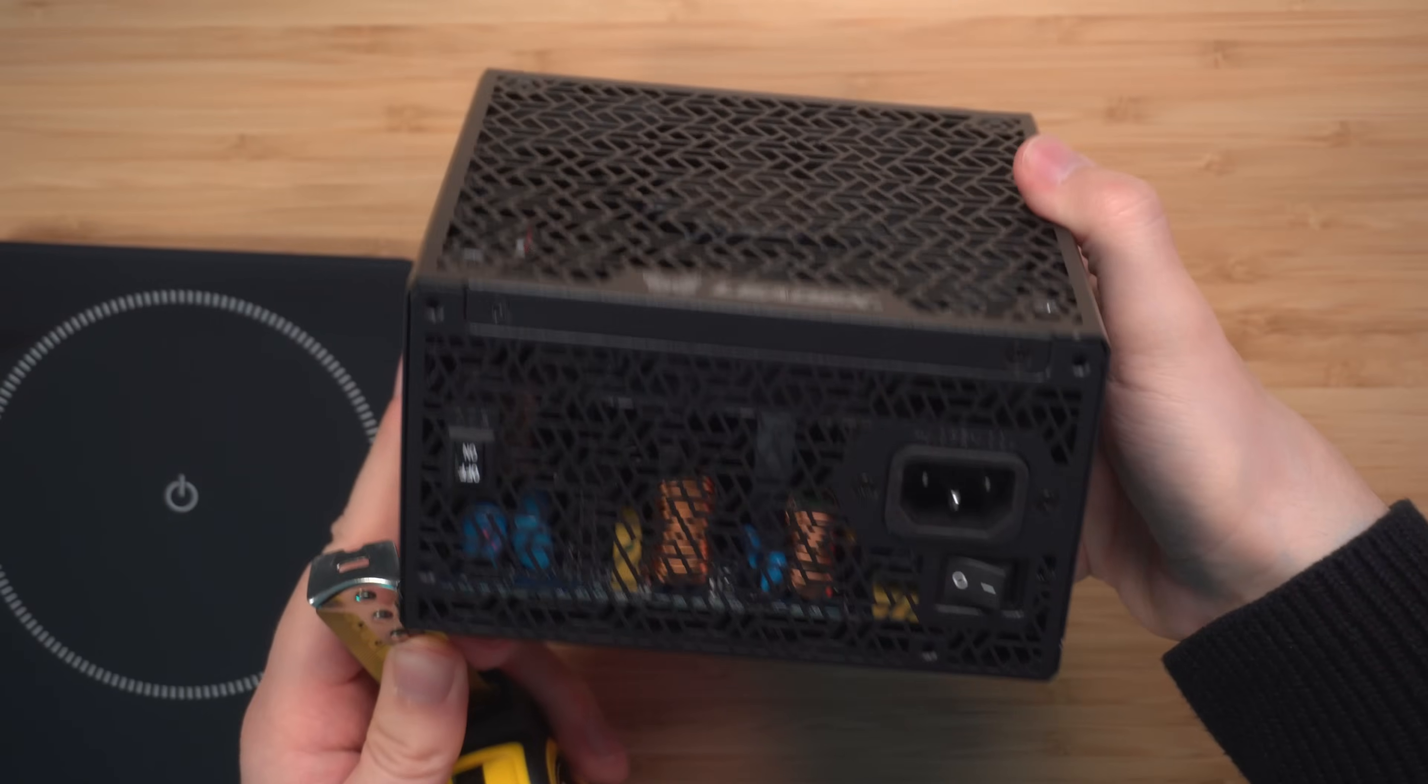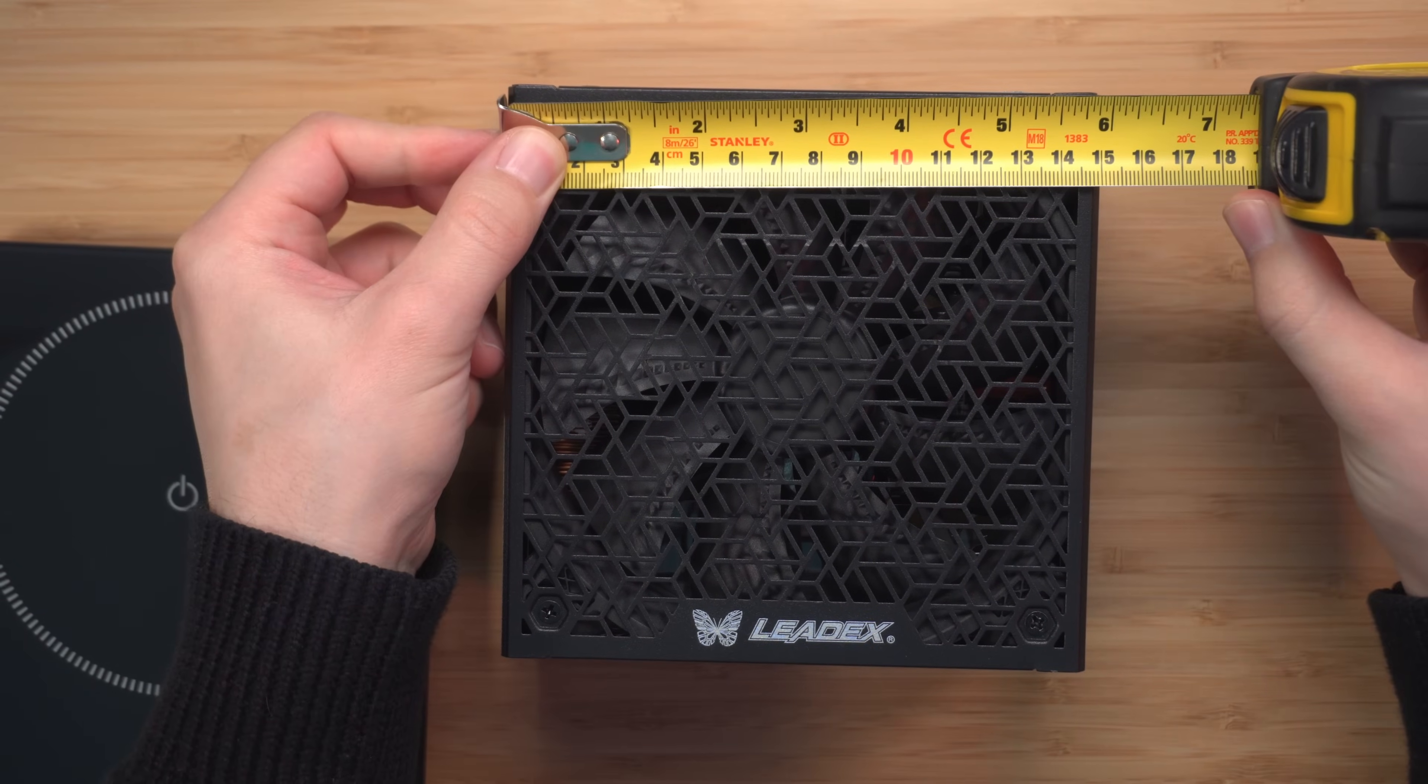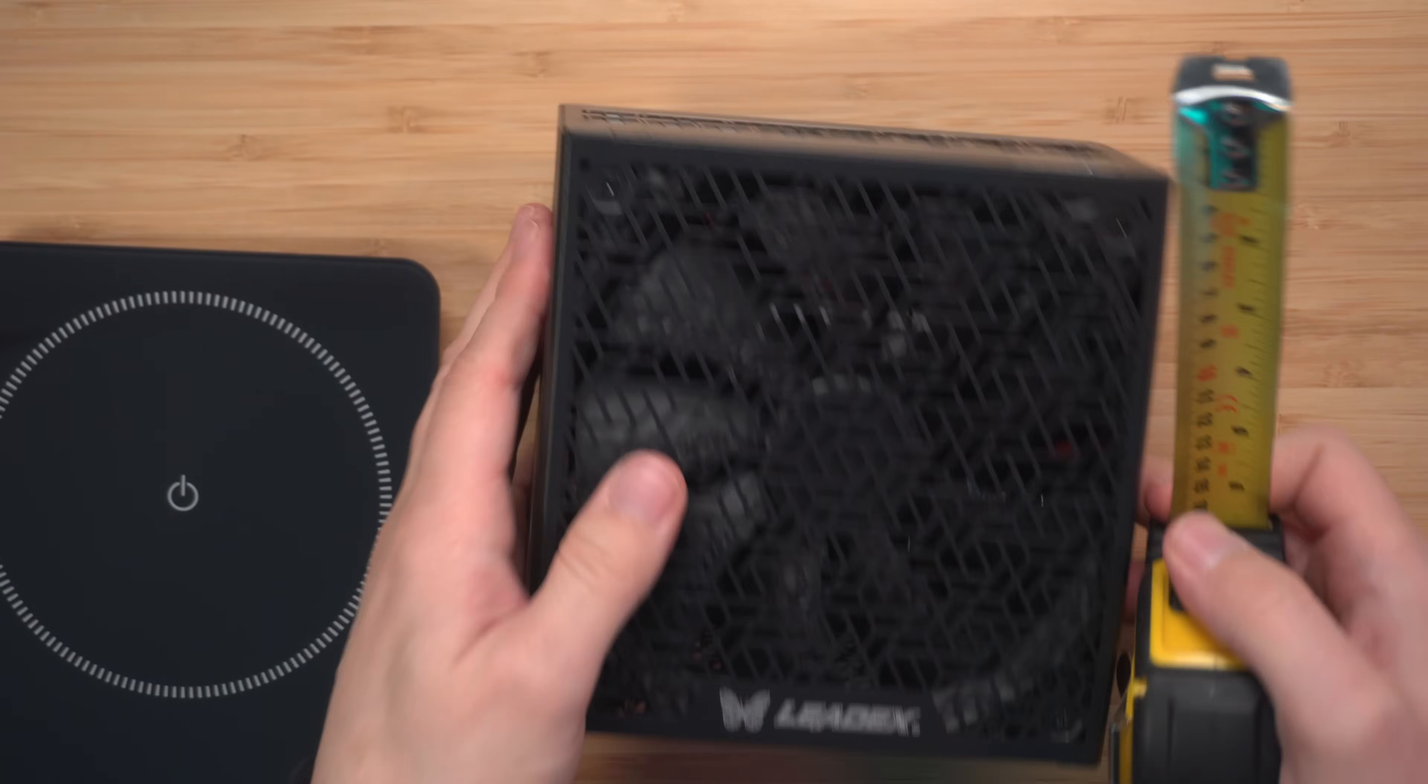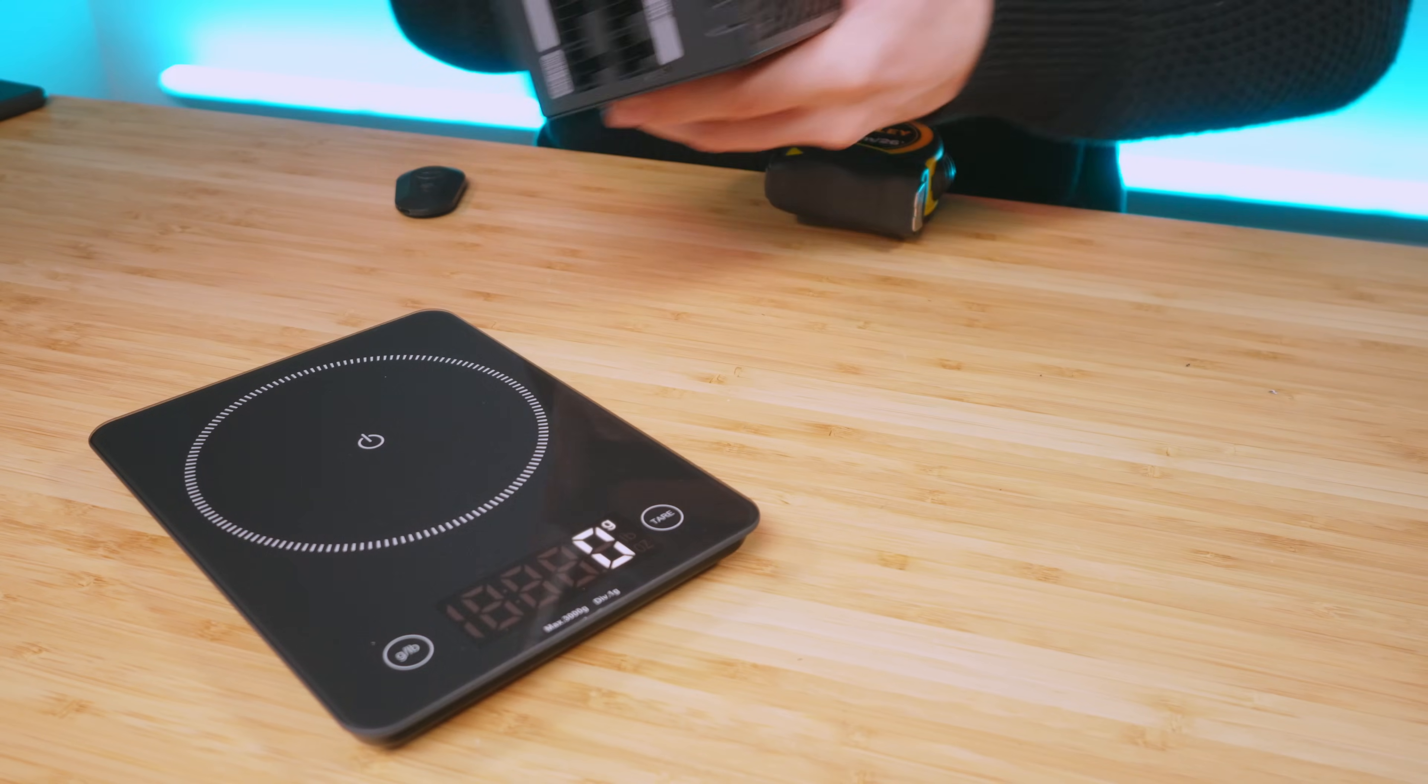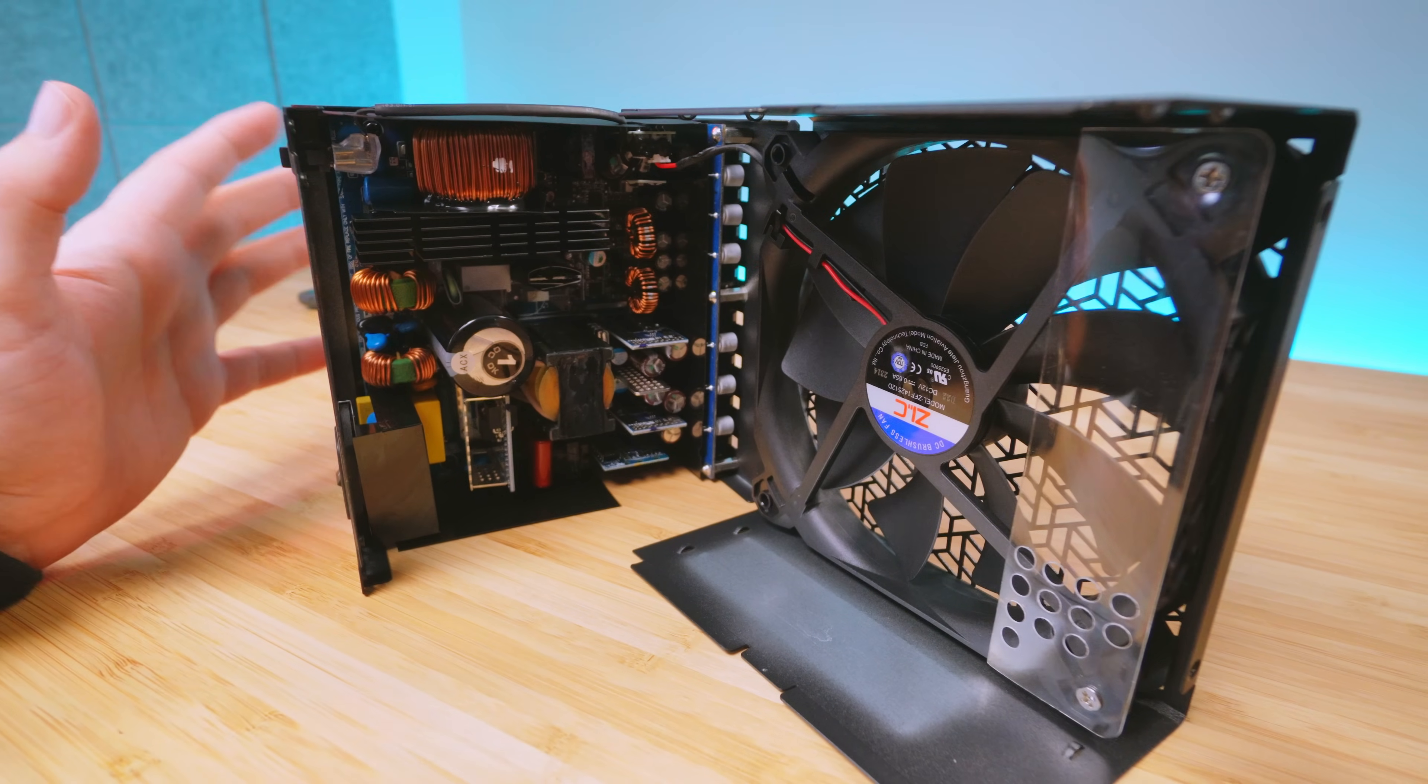Here we're going to go ahead and take a look at the dimensions. This side is pretty standard with other ones as well. Just checking out the weight so you can kind of compare with other power supplies.